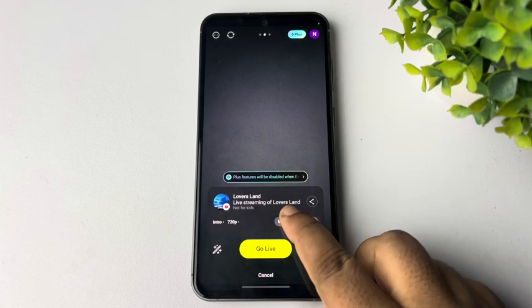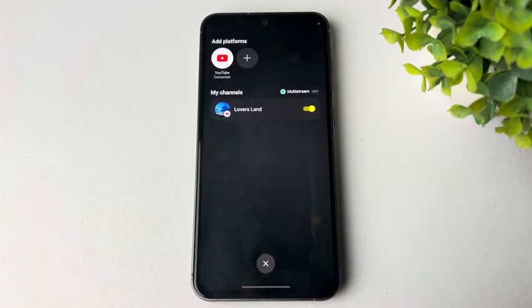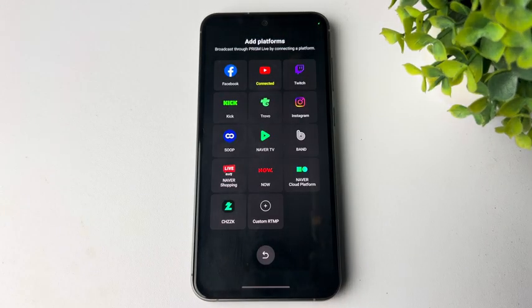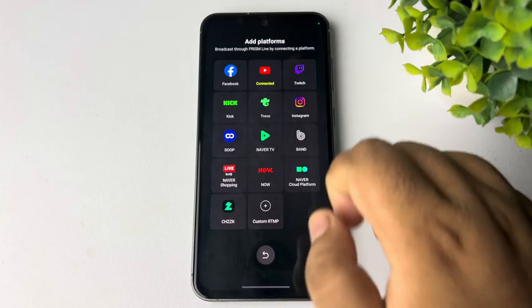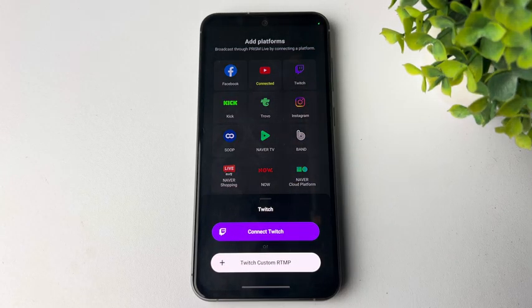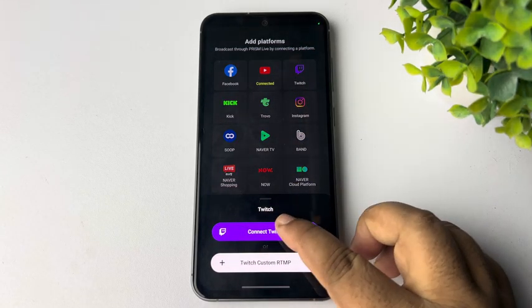Again tap on this plus icon to add another channel. Now let's select here Twitch and tapping on Connect Twitch.